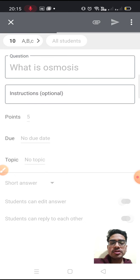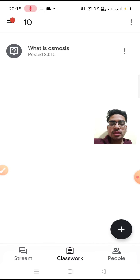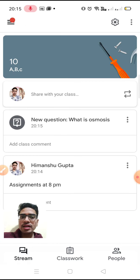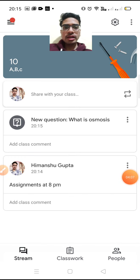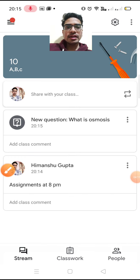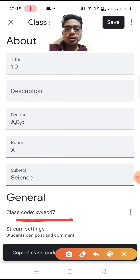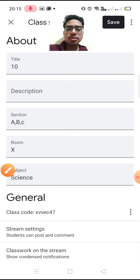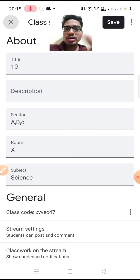Now this question has been posted to all the students who are in the group. But before doing anything, first of all you have to invite your students to this classroom. You can invite by sending them a code. You can find the class code in settings — just copy it and send it to students via WhatsApp or any other means.